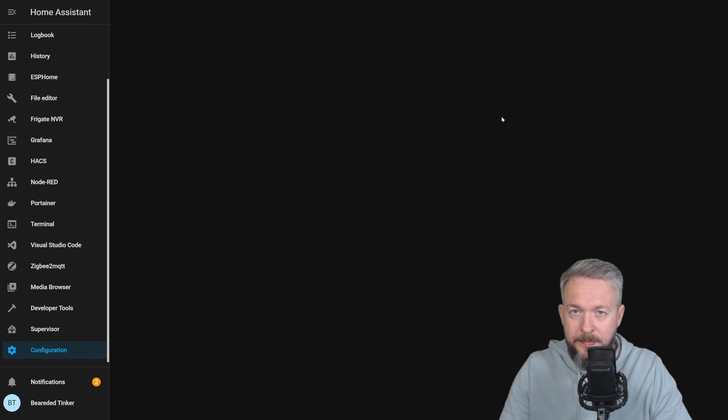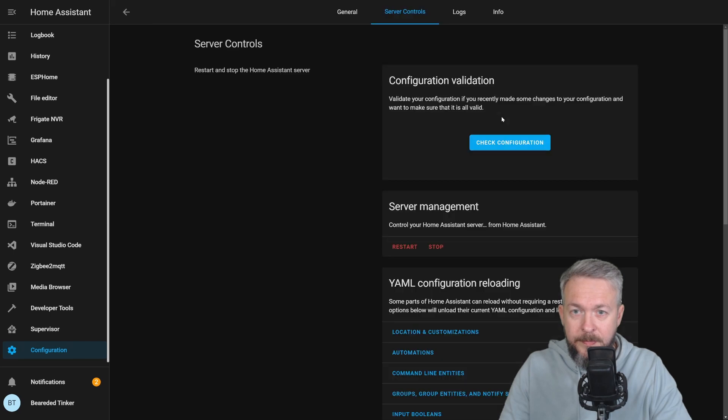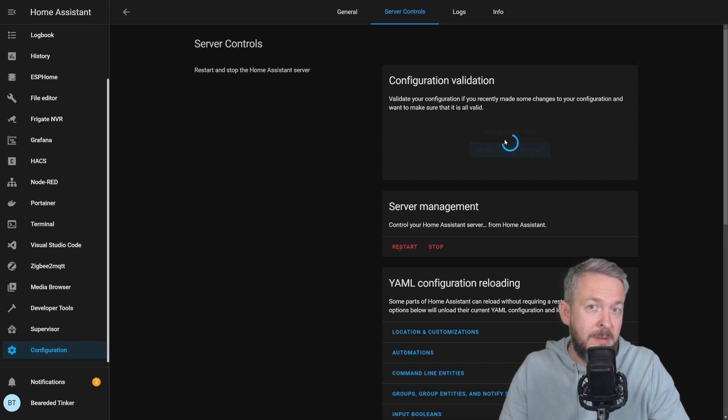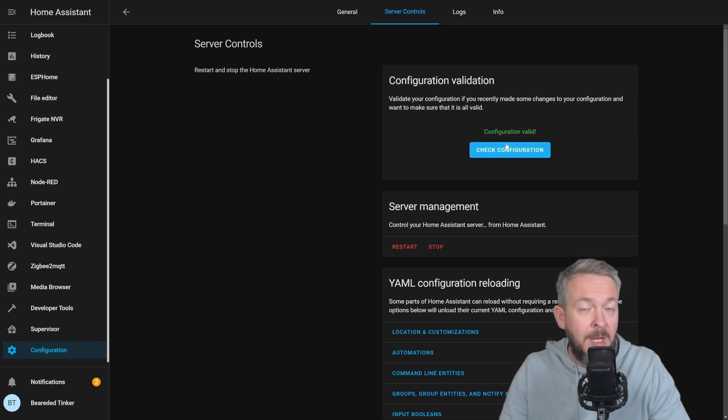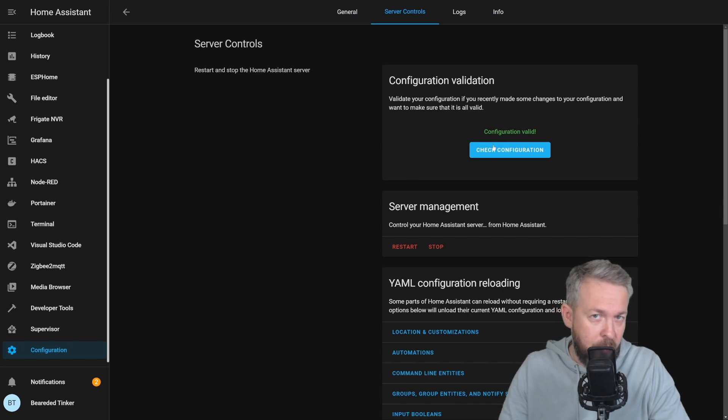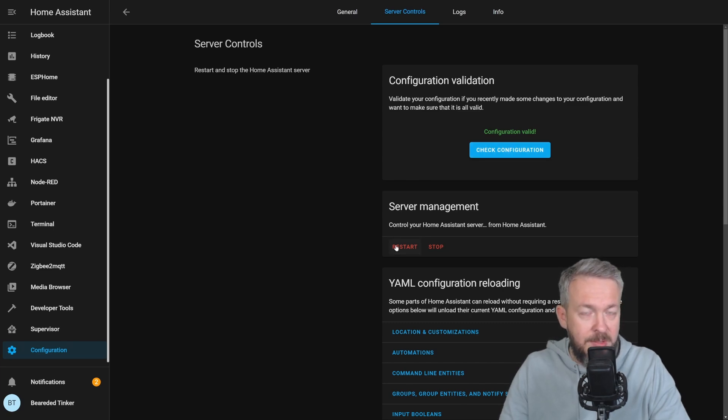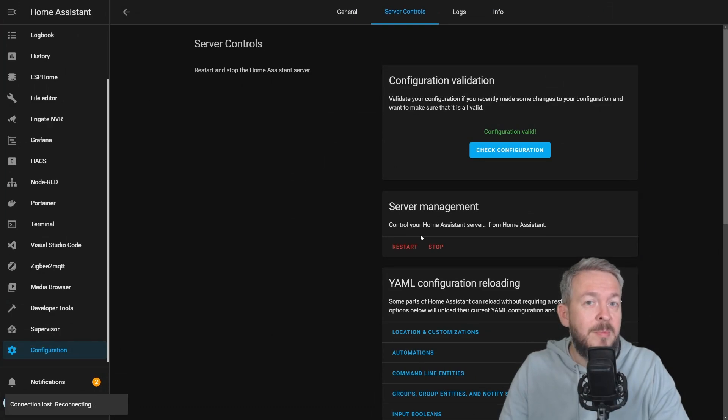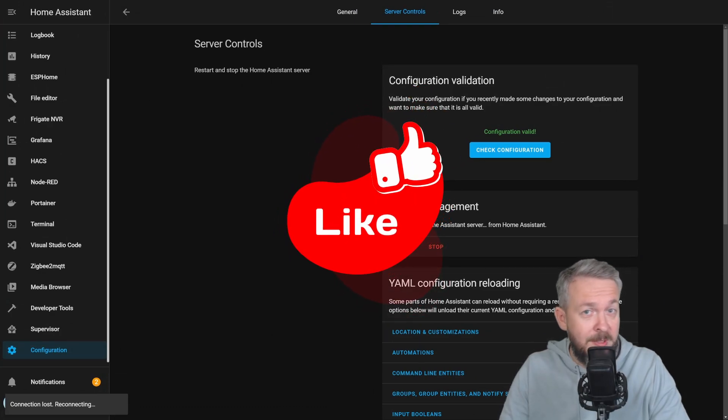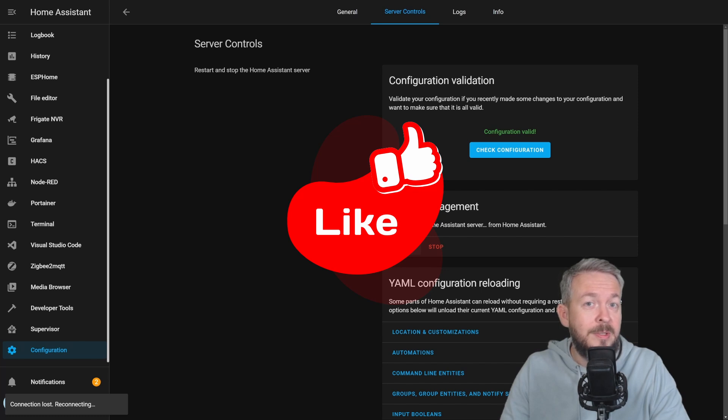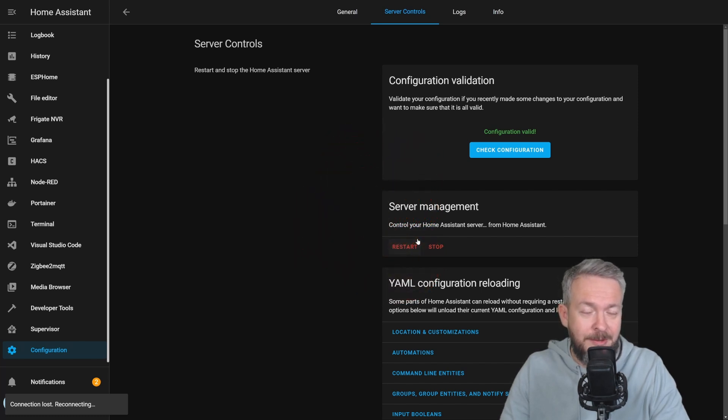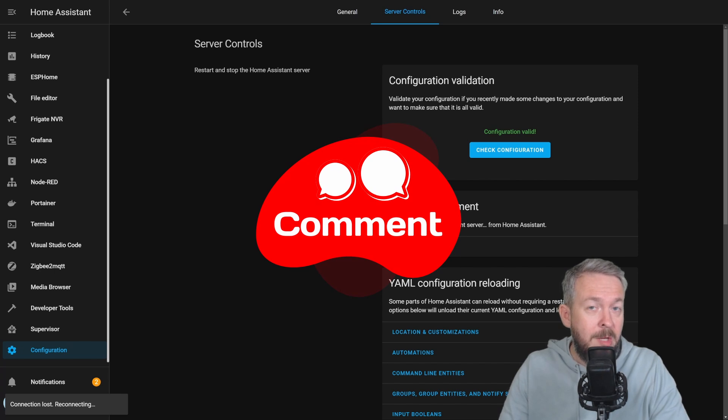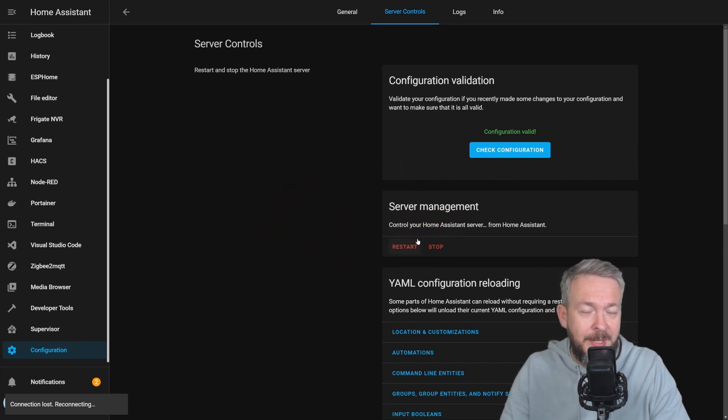Server control. Check configuration, because this is something that you always do before restarting home assistant. Otherwise if you do not check it before restart, you may have issues with the startup of home assistant. Let's press restart. If you did like this video so far, please give me a thumbs up, because it not just means a lot to me, but it also helps with the YouTube algorithms. And of course, if you have any kind of a comment or a question, you can always find me on the Discord server, but also feel free to leave a comment down in the comment section below.